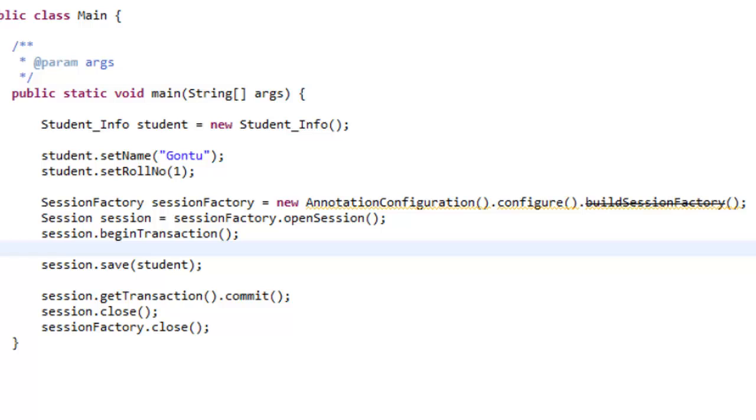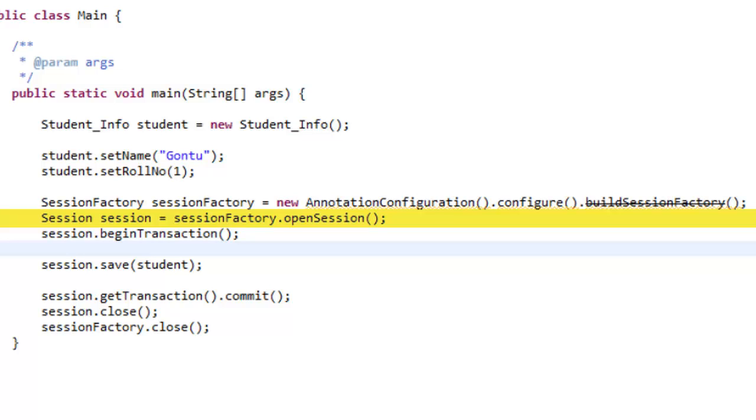The second step is to create the session object. Session factory produces the session object. You can get a session or open a session by calling openSession method in session factory. And conceptually it means whenever a session is opened, then internally a database connection will be opened.